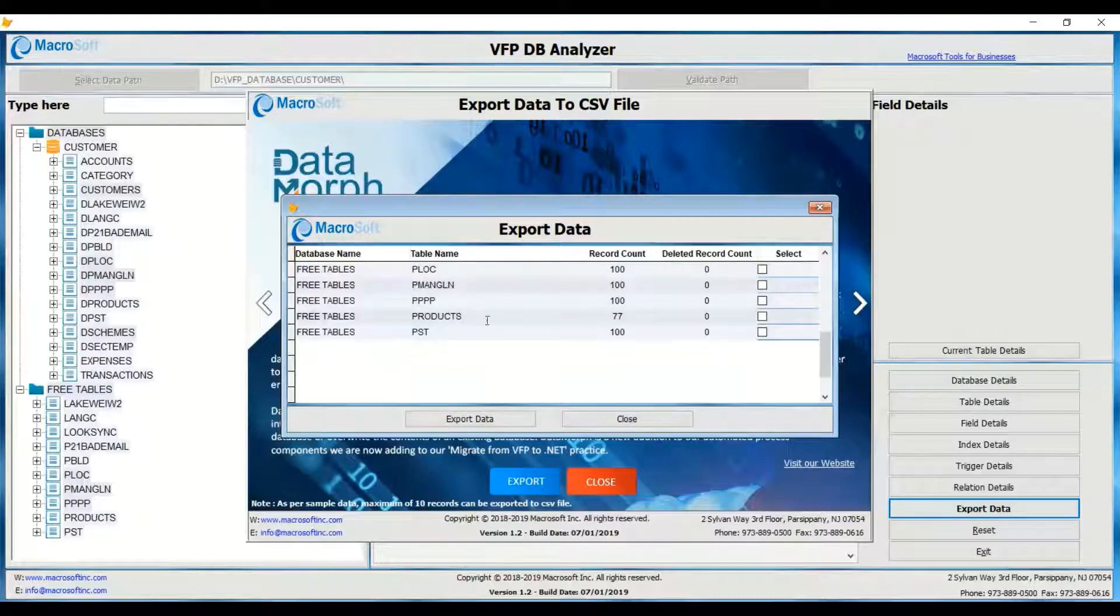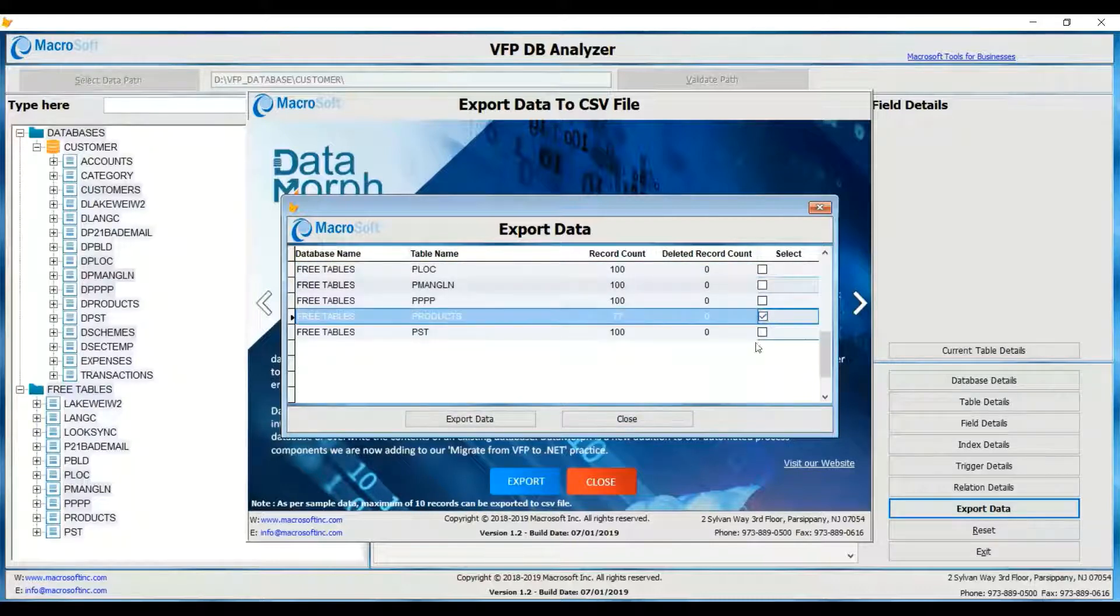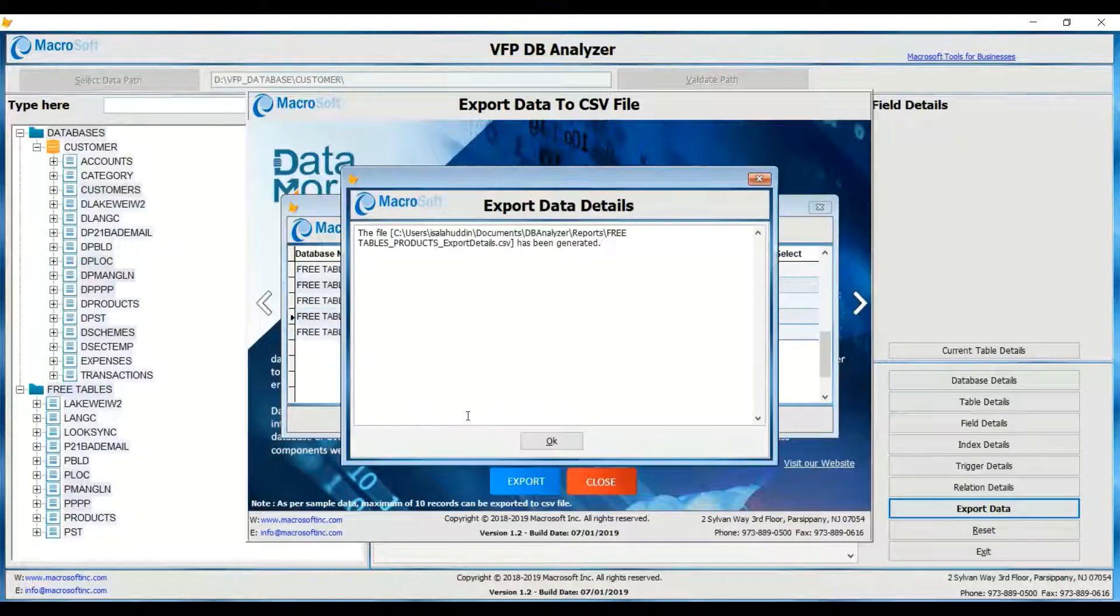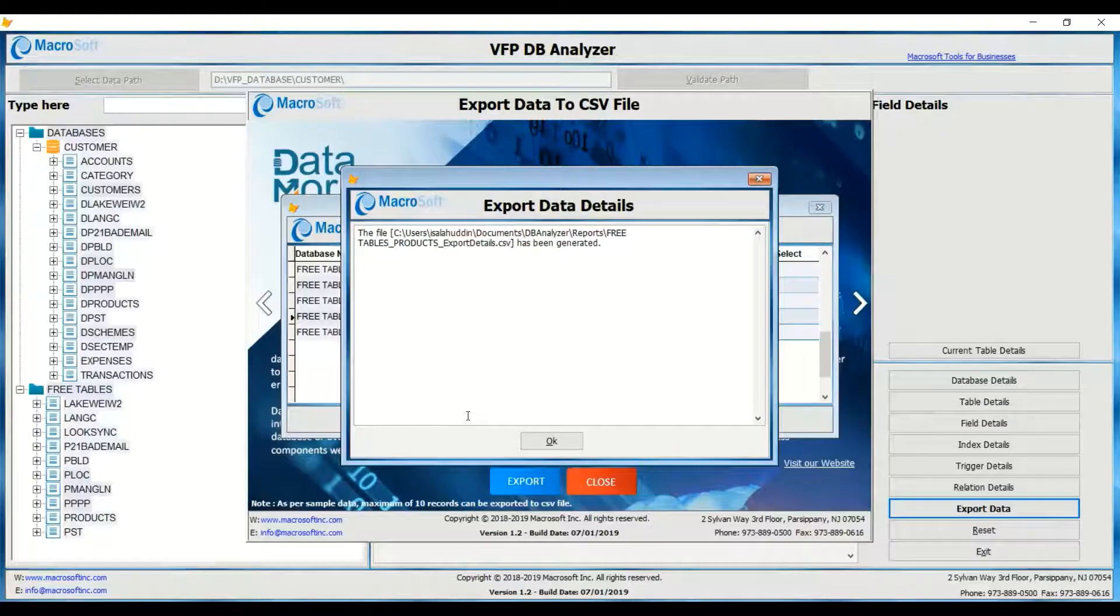Select the tables to export, and DB Analyzer will export the data into CSV files. Thank you.